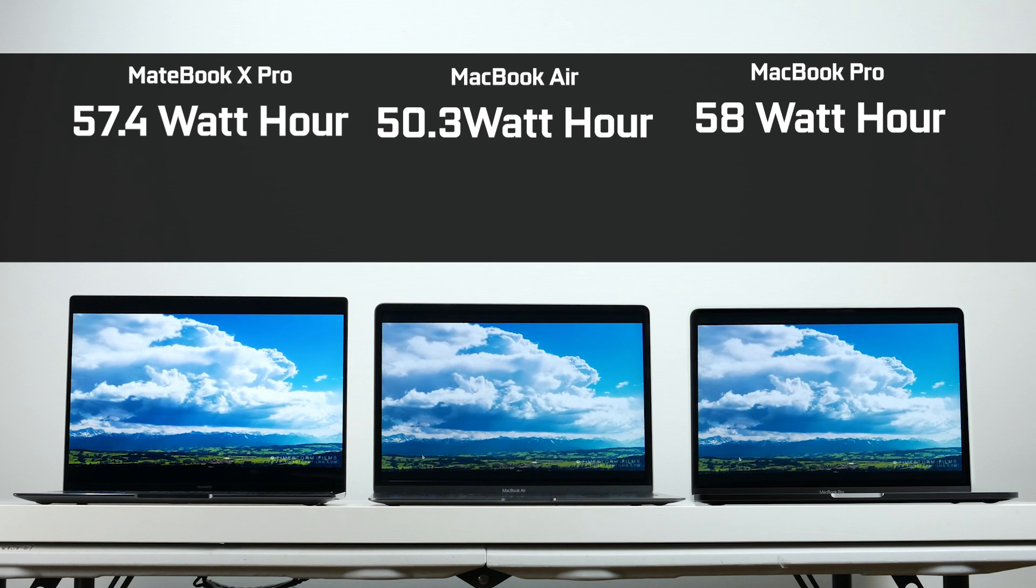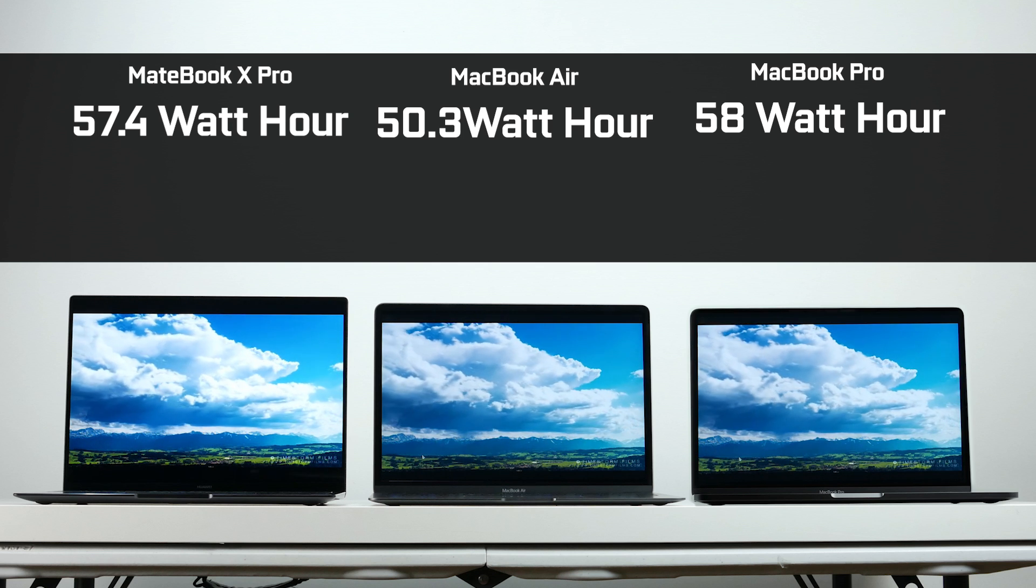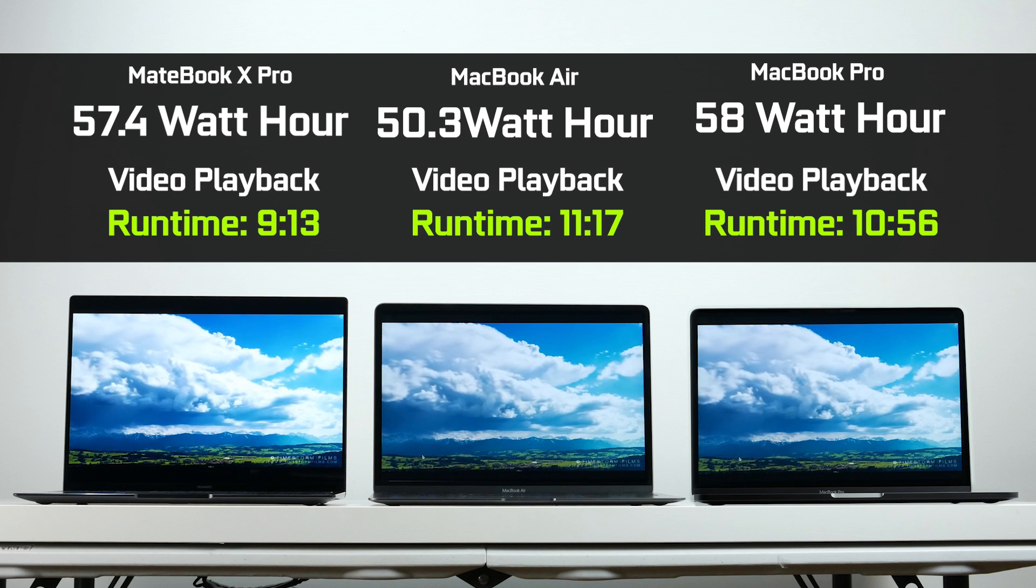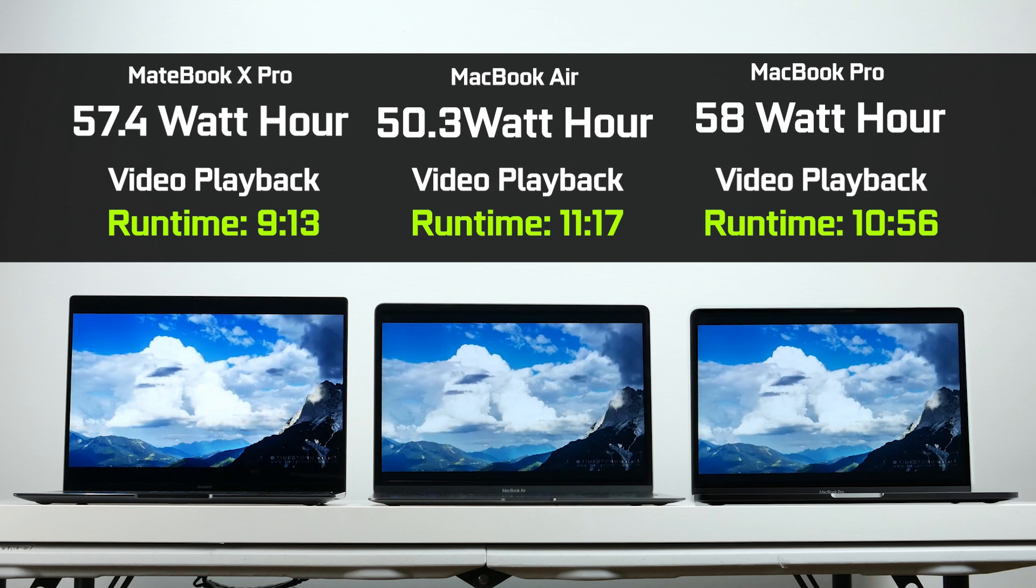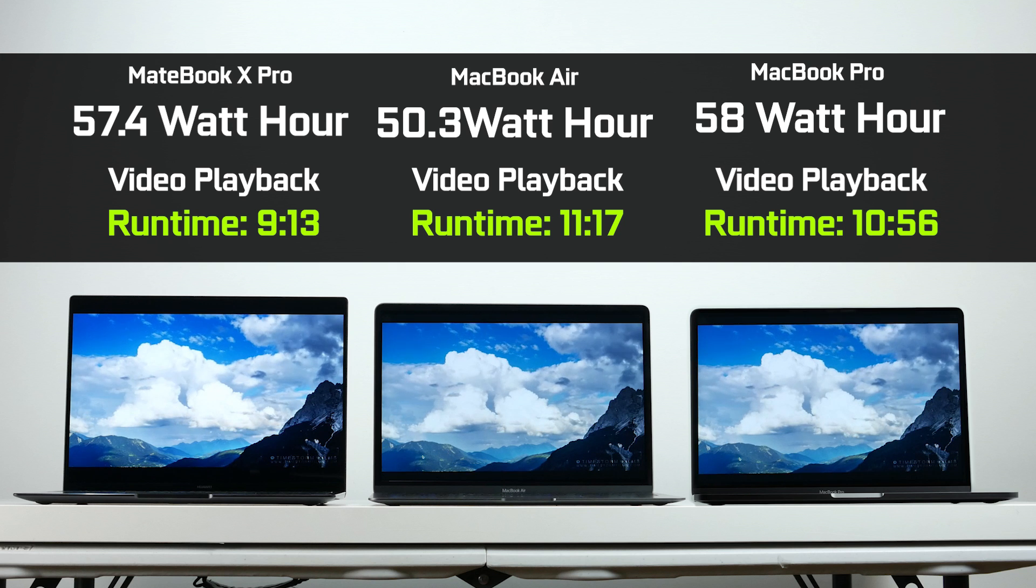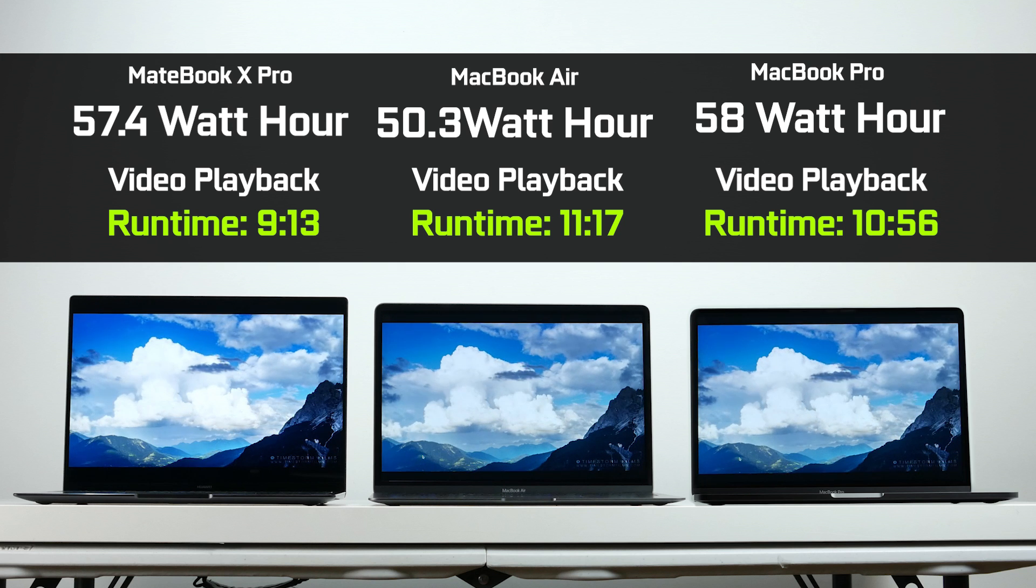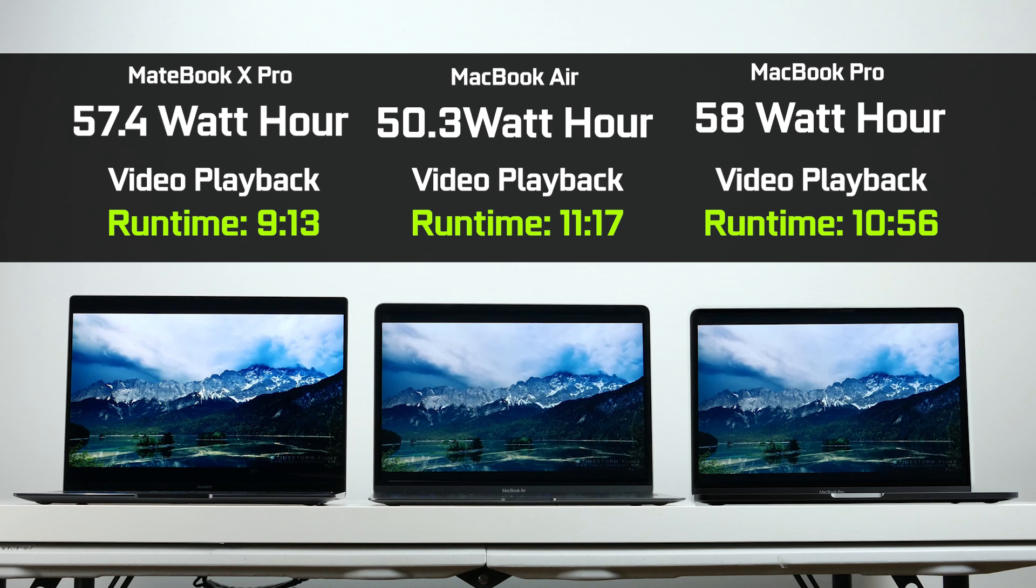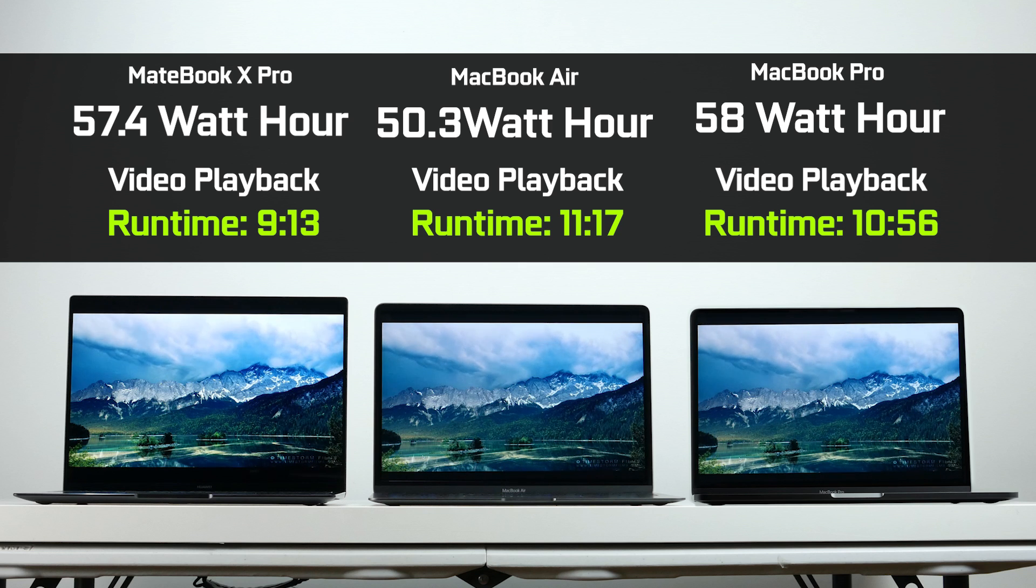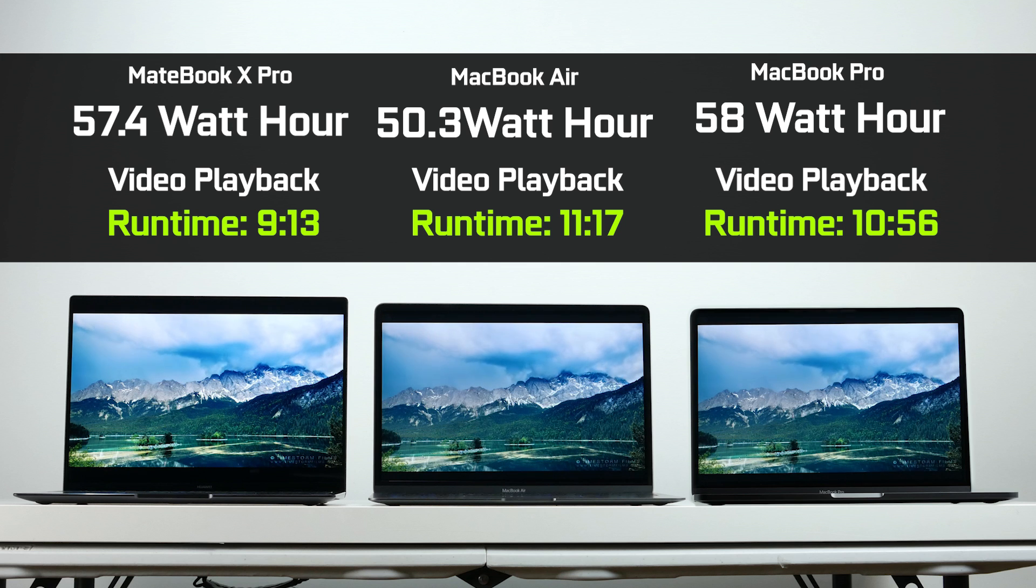Based on our video playback endurance test, we got the longest runtime of about 11 hours, 17 minutes on the Air. Second was the MacBook Pro, which wasn't far behind at 10 hours, 56 minutes. The MateBook X Pro, in the same exact scenario, we got around 9 hours, 13 minutes. Even though it has a very similar overall capacity and size to the MacBook Pro, we're getting a shorter runtime in this particular test.